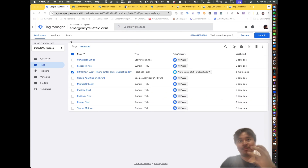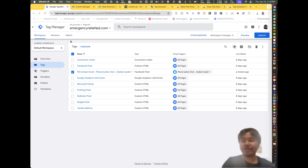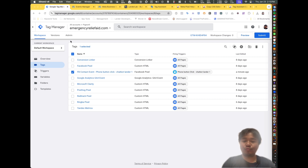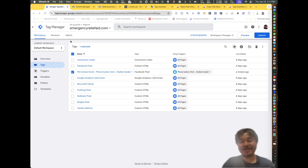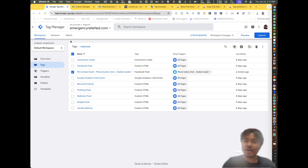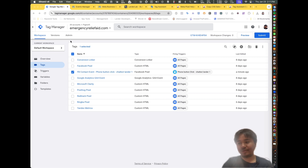Good afternoon everyone, my name is Ariel and today we're going to be showing you how to integrate Facebook event tracking with Google Tag Manager. If you're having trouble trying to get conversions, the reason is that you're not passing these important events back into Facebook, and these events allow the Facebook algorithm to find the right audience that are interested in your service or product.